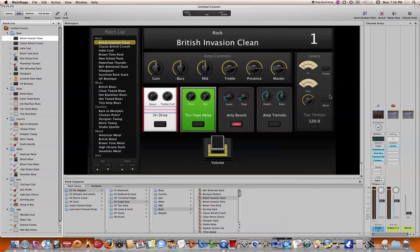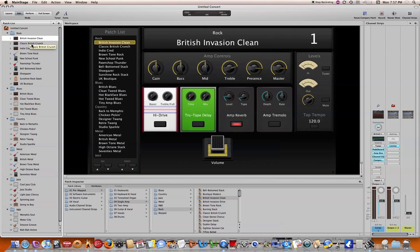And then on the left hand side is the concert itself and then the various sets within that and then the patches within each set which would be used for the various songs.